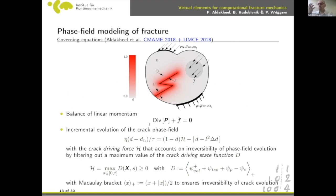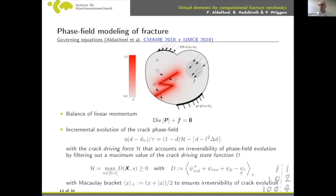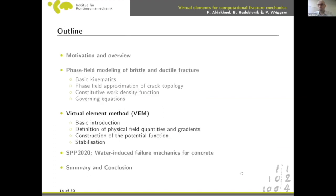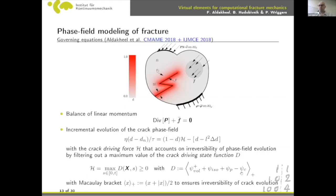The balance equation governs the mechanical problem (momentum equation), and a separate equation governs the phase field. The key quantity is the driving force, which drives crack evolution. Fracture initiates when the elastic and plastic energy exceeds the critical energy — denoted Gc — linked to experimental fracture toughness data. We use this energetic criterion because it has strong physical meaning.